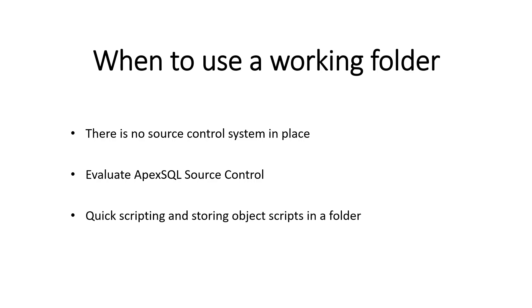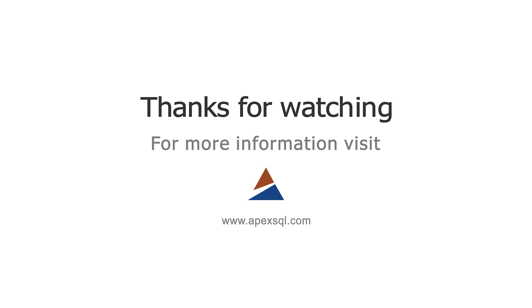To have any database change scripted and stored in a selected local folder so they can be committed using any other source control client. For more information, please visit ApexSQL.com.